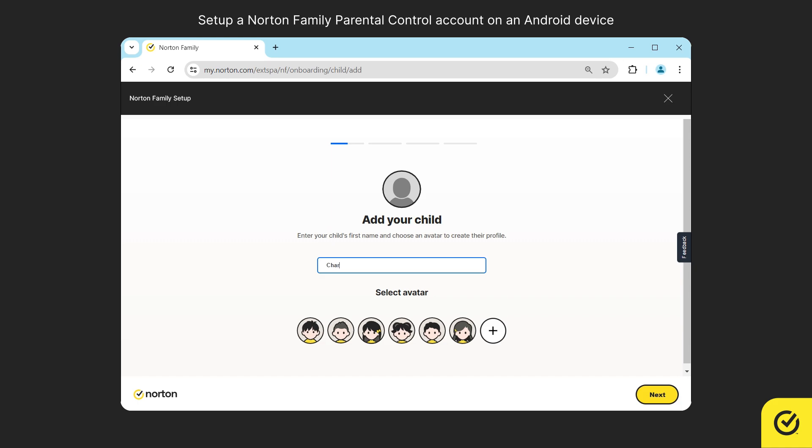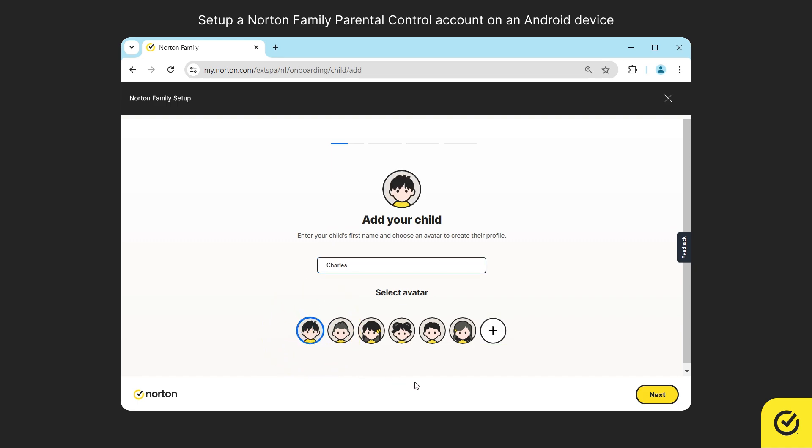Enter the name of the child who uses this device. Feel free to add your child's nickname. Upload a photo or choose an avatar and then click next.